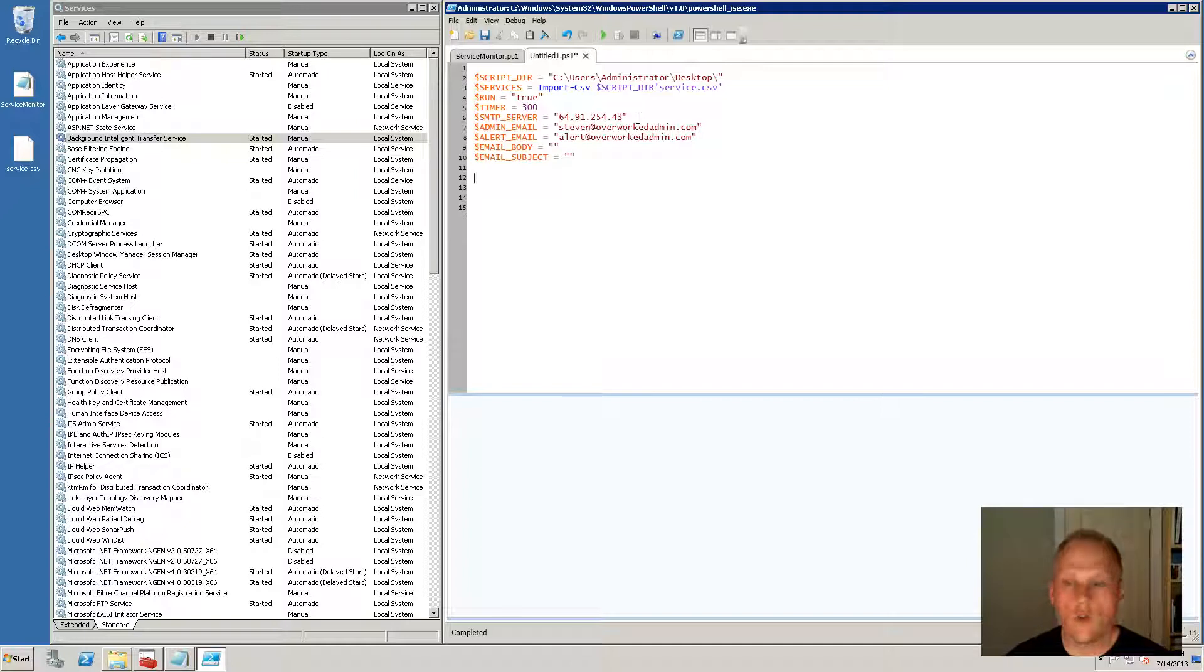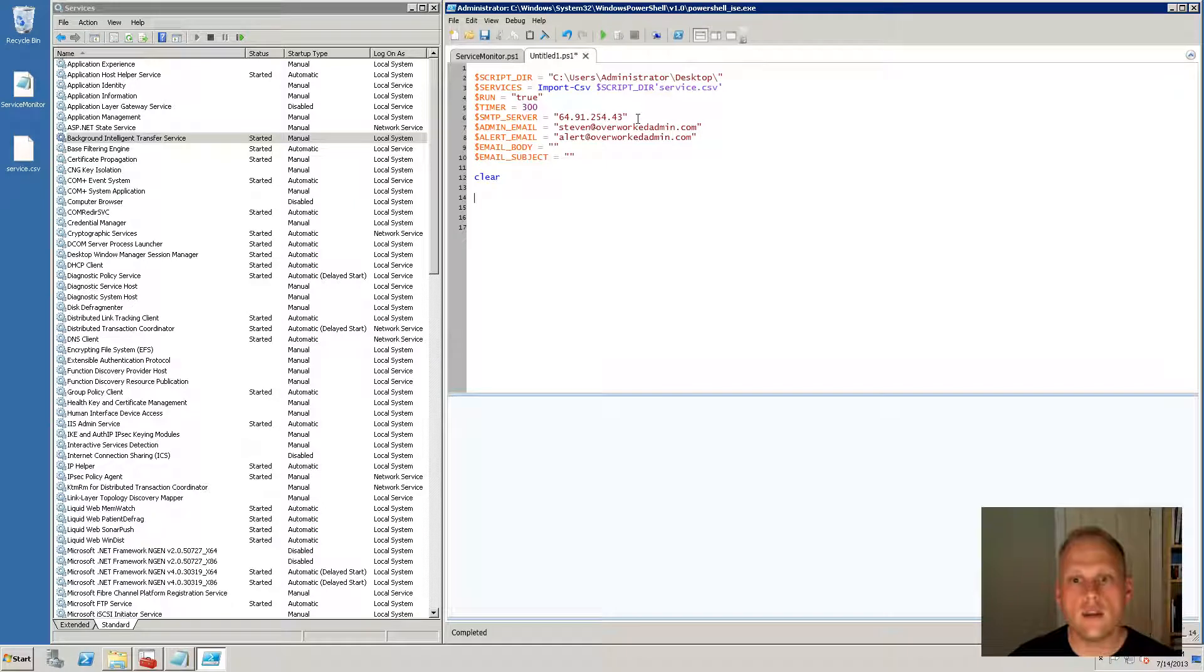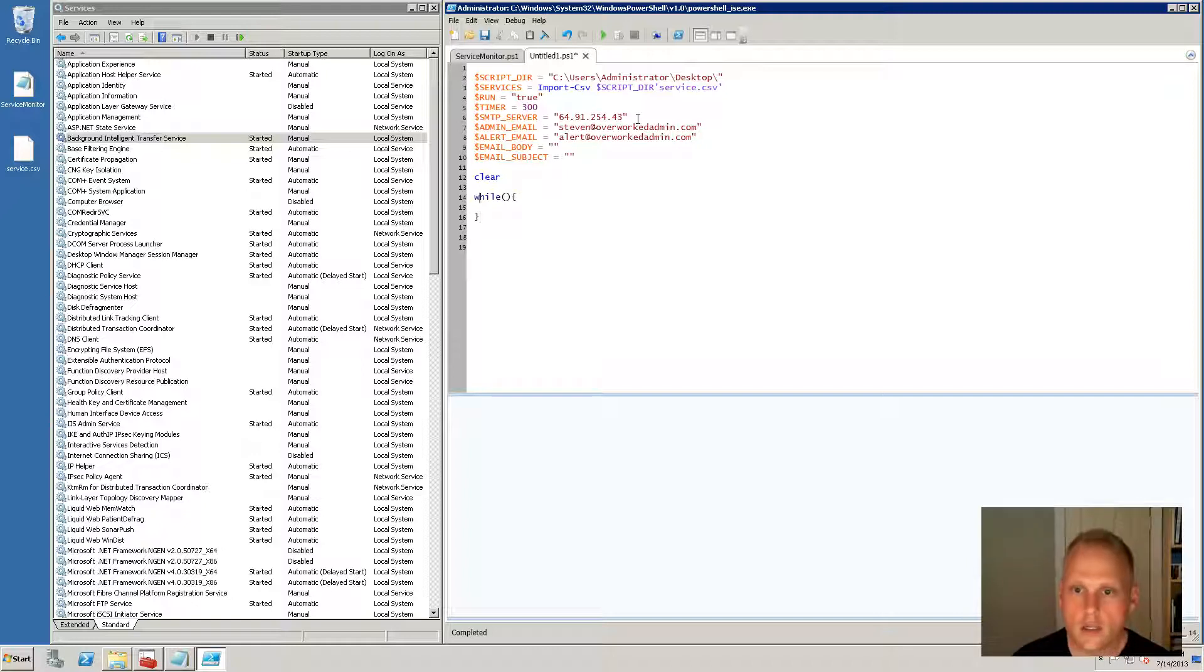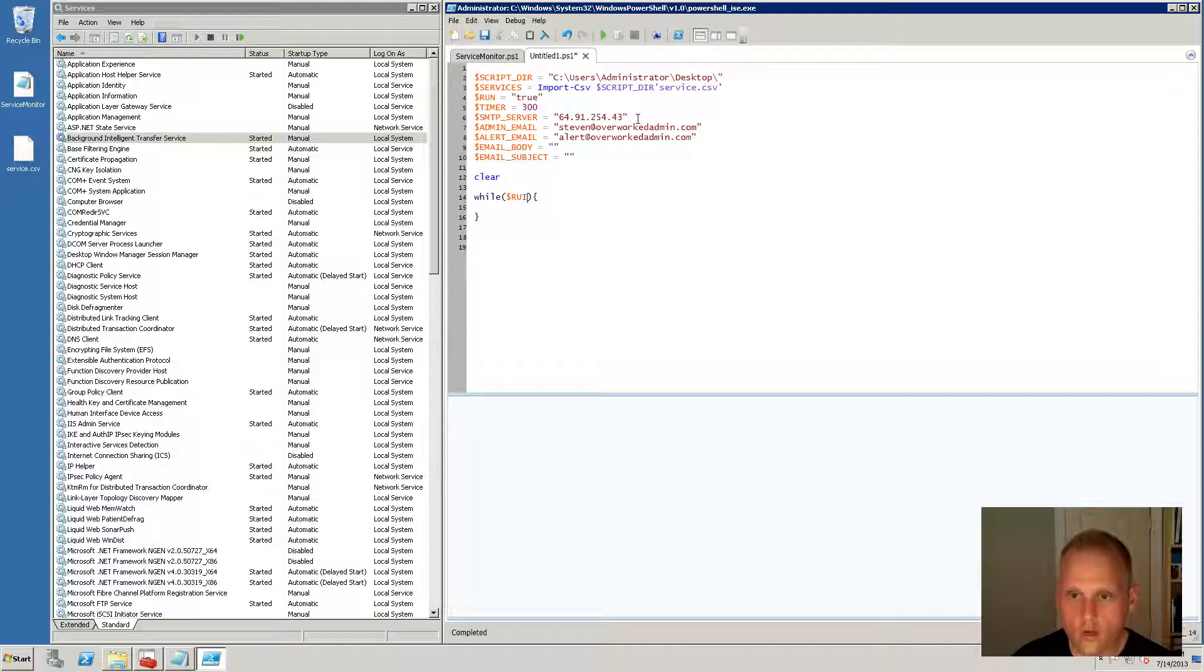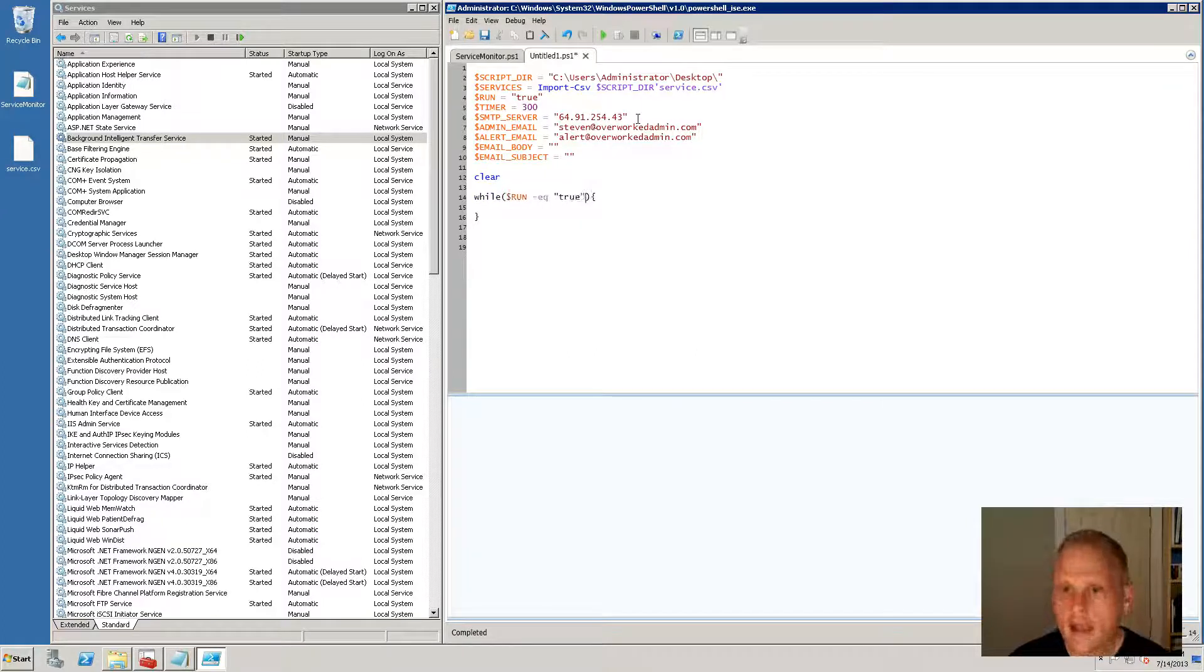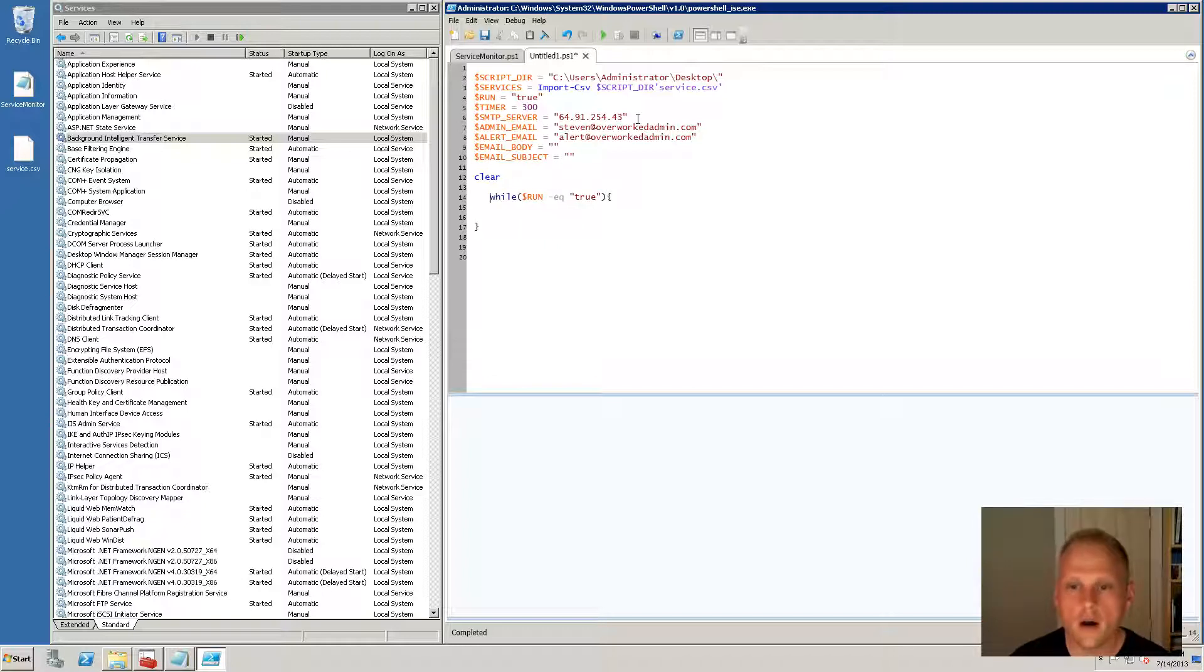So the first thing I like to do is clear all the garbage off the screen in case we have any. And now what we're going to do is we're going to start a while loop. We spoke about that when we very first started in the PowerShell lessons. And what are we going to do in the while loop? We're going to set this while loop to run as long as this run variable is equal to true. And we are never going to change that variable, so this script is just going to run permanently.